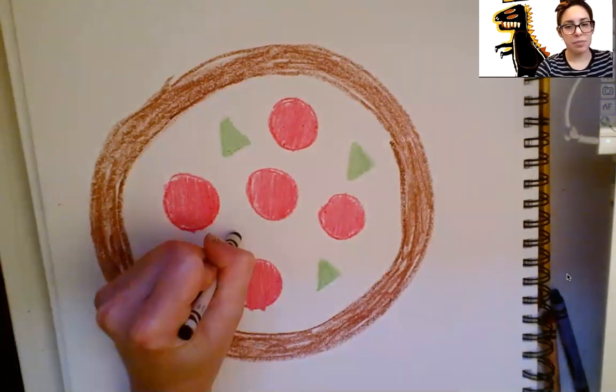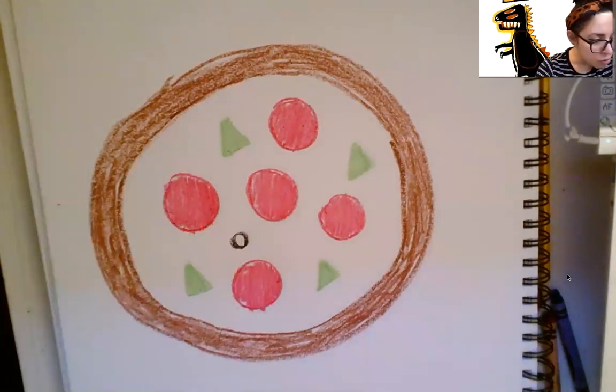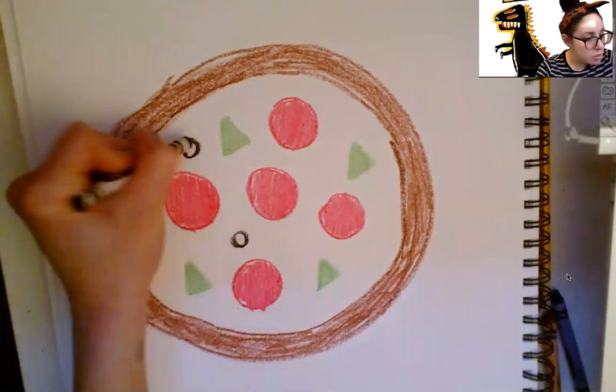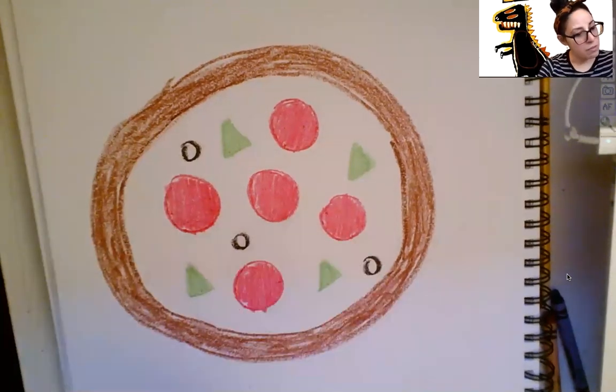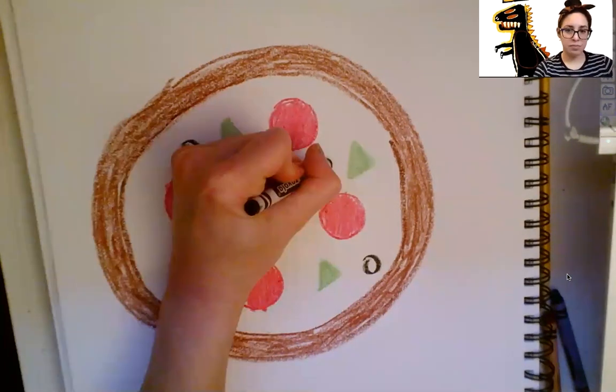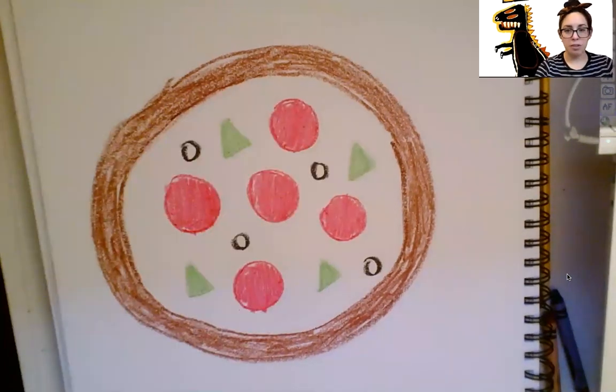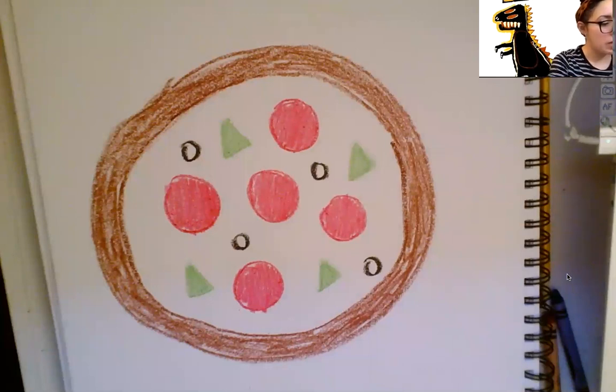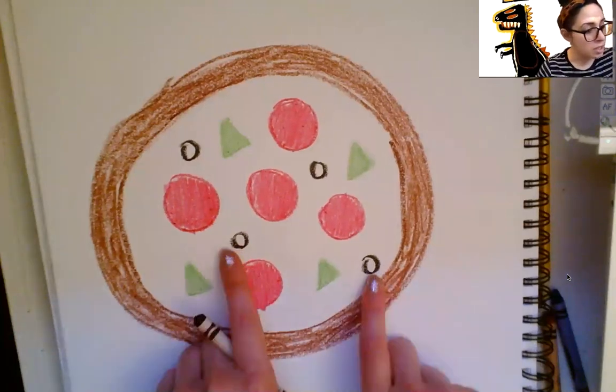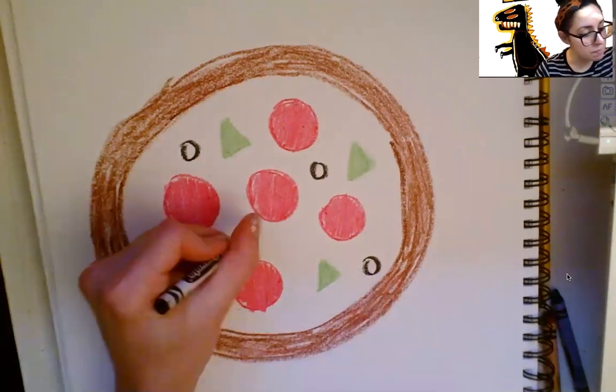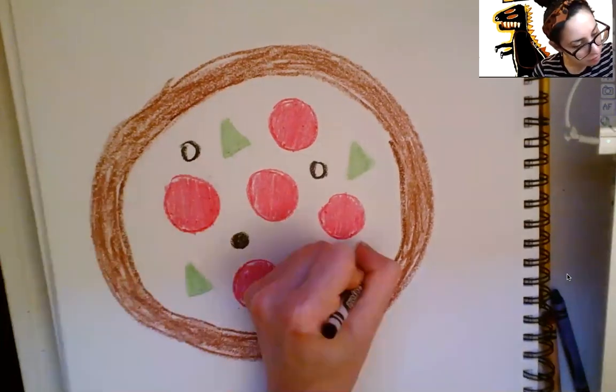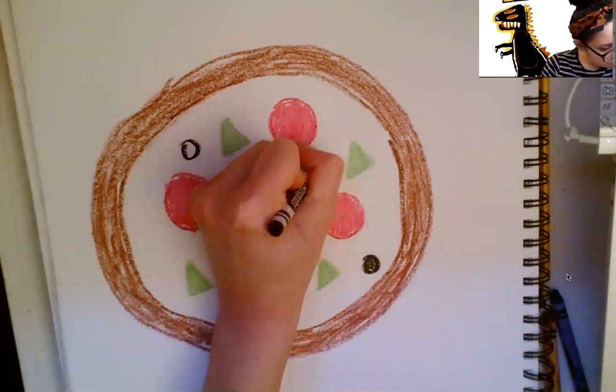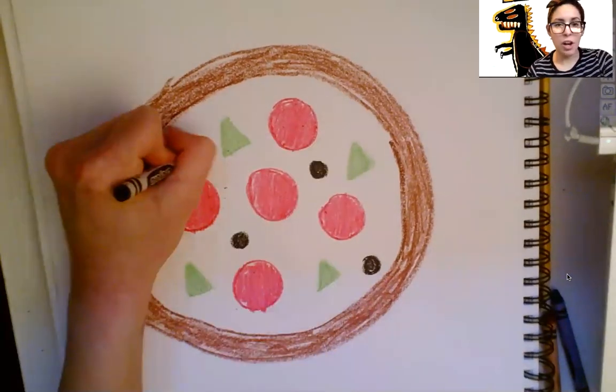One. Two. Three. Four. Good job. After you've drawn four little black circles for your olives, you are going to color them in. Good job.